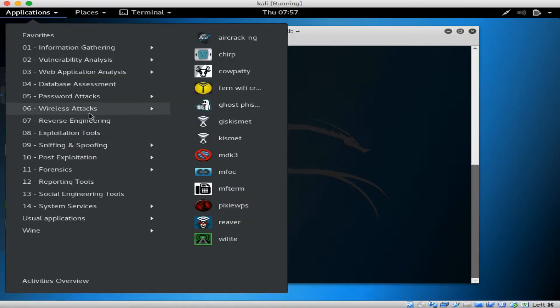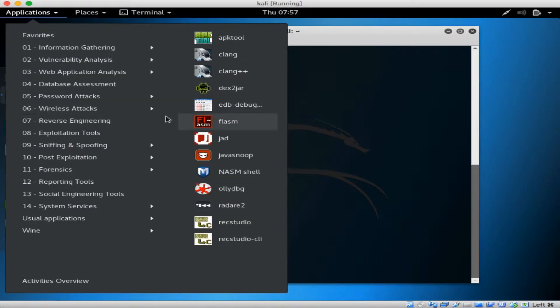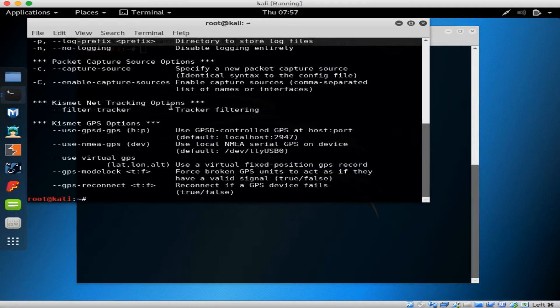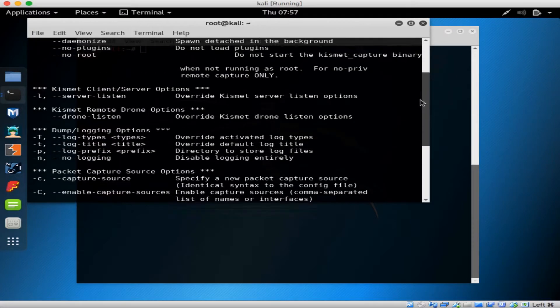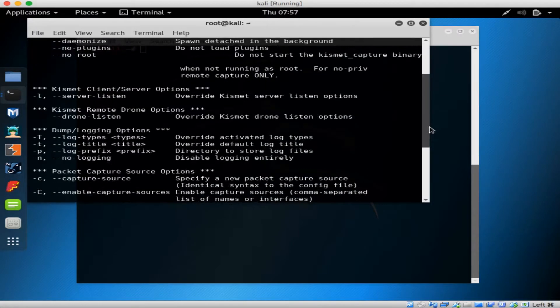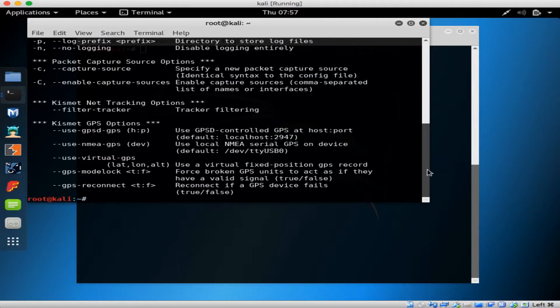Kismet is actually another suite of tools that can function as a network detector, a sniffer, and intrusion detection system. Kismet can be extended via plugins to handle other types of network traffic as well.